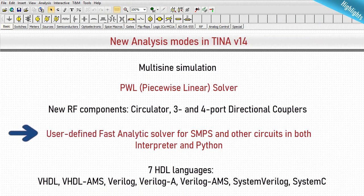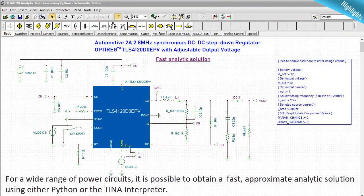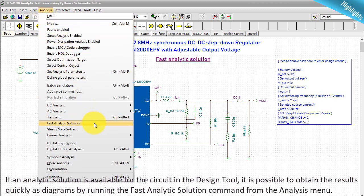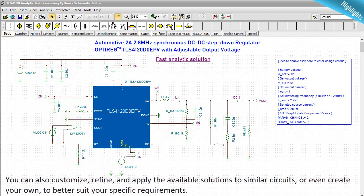User-defined fast analytics solver for SMPS and other circuits, in both Interpreter and Python. For a wide range of power circuits, it is possible to obtain a fast approximate analytic solution using either Python or the TINA interpreter. If an analytic solution is available in the design tool, you can obtain results quickly as diagrams by running the fast analytic solution command from the analysis menu. You can also customize, refine, and apply the available solutions to similar circuits, or even create your own.